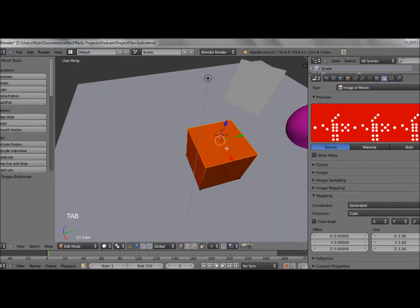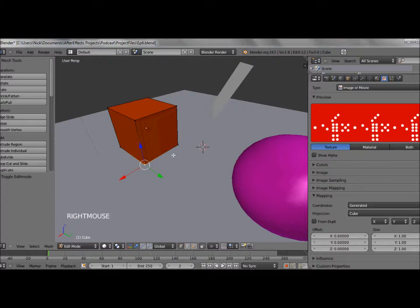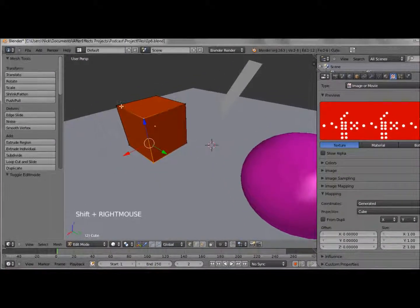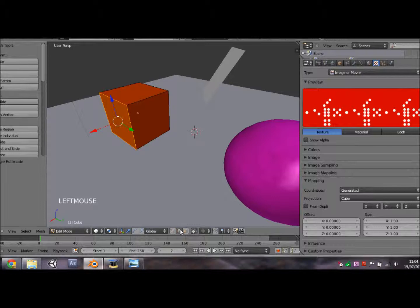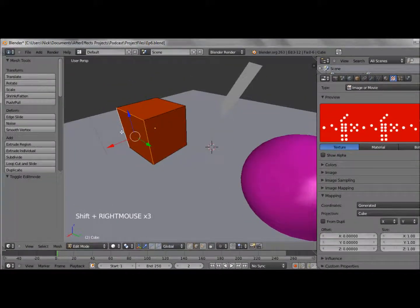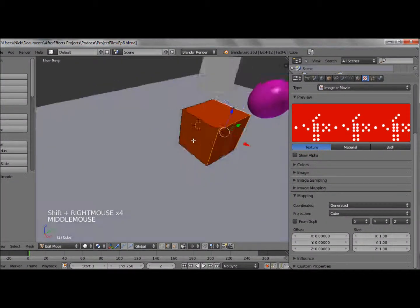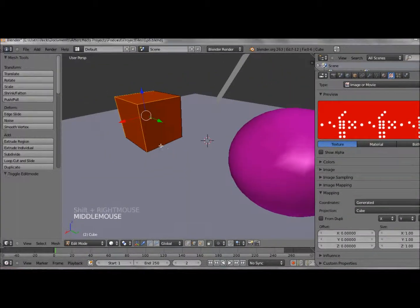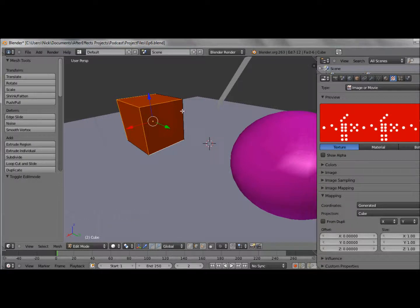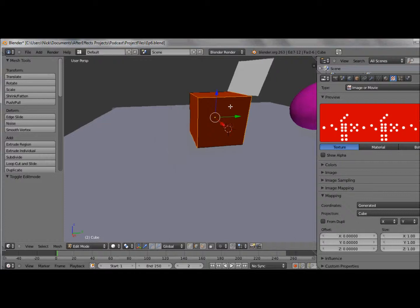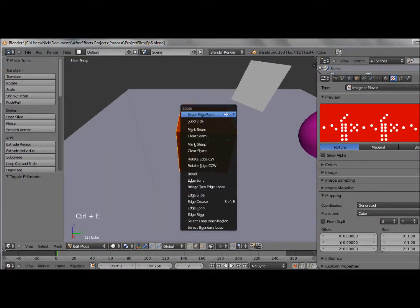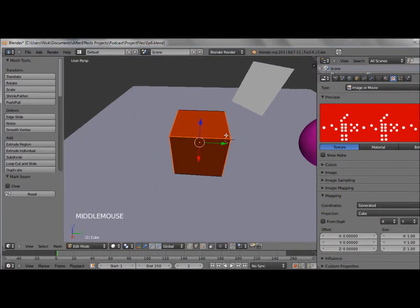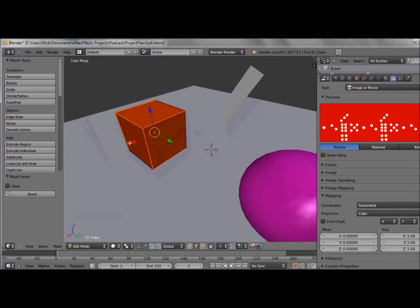First we need to mark some seams on this object, and there's a function for that in Blender. I've already worked out which seams I want to mark. It's helpful if you go into edge selection mode when doing this, because obviously seams are on edges. If you just work through, these are the seams we'll need. If you just want a moment to copy those out. On both sides. You just have to go Control E and go mark seam. Pause the video if you want to mark some of your own seams.